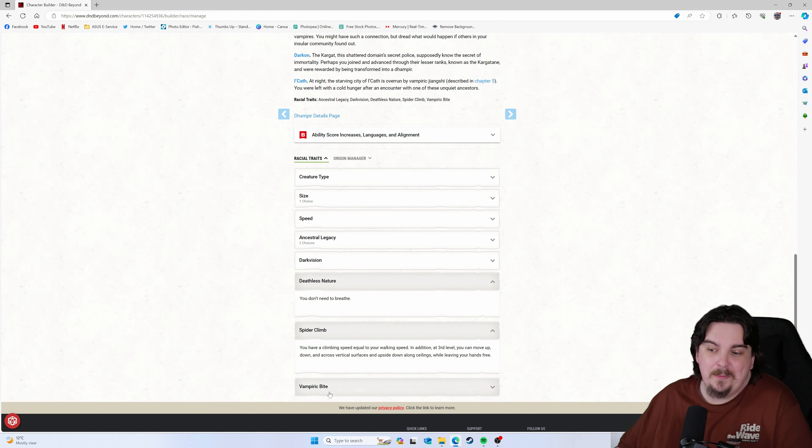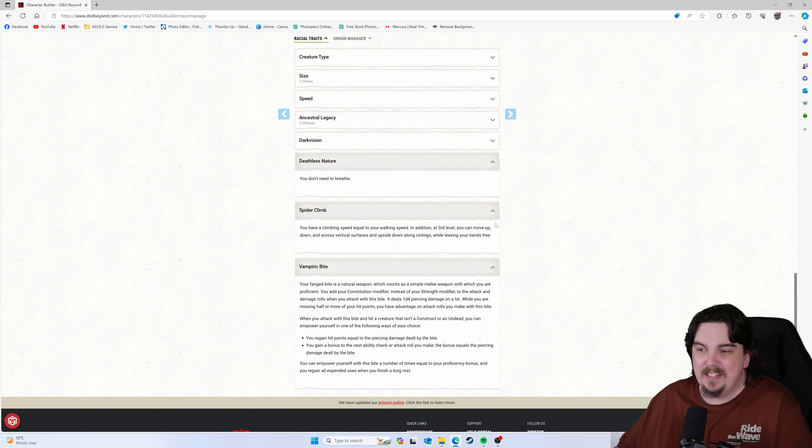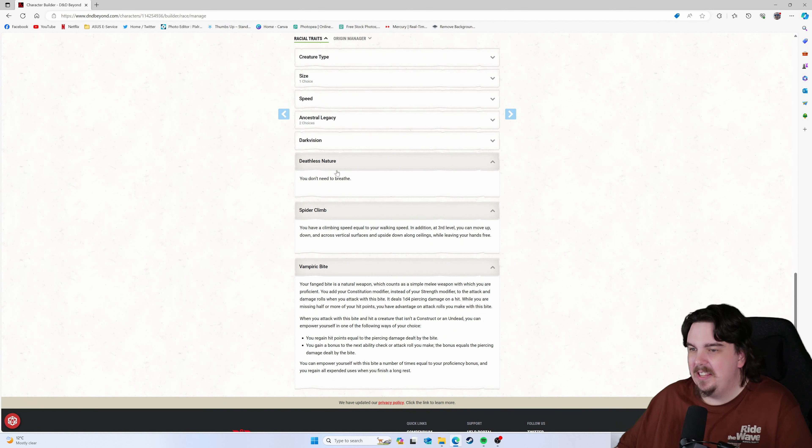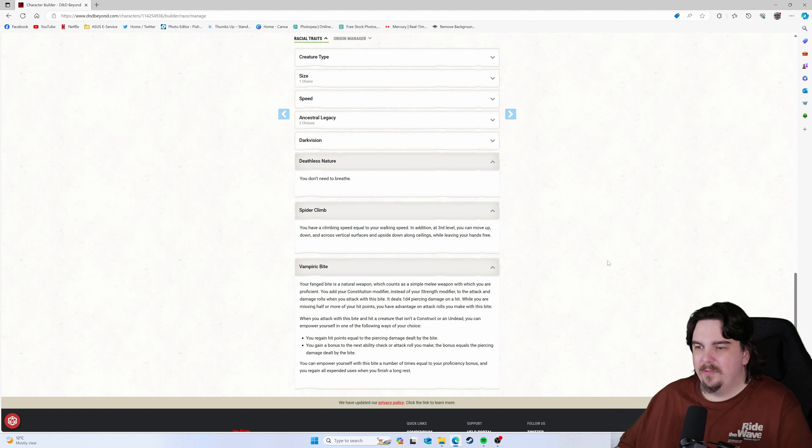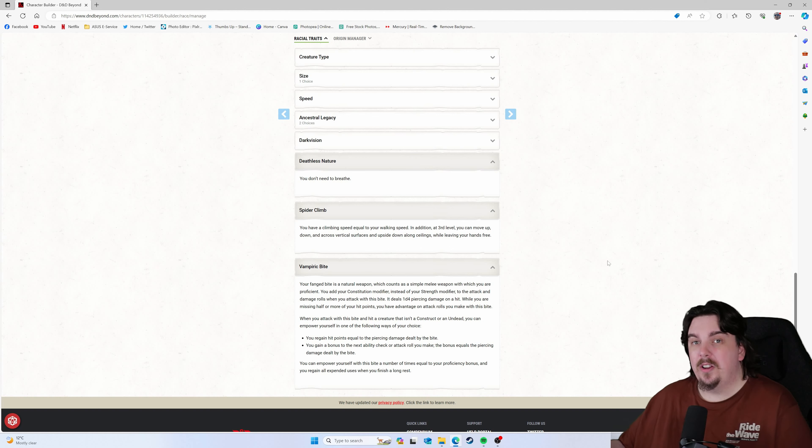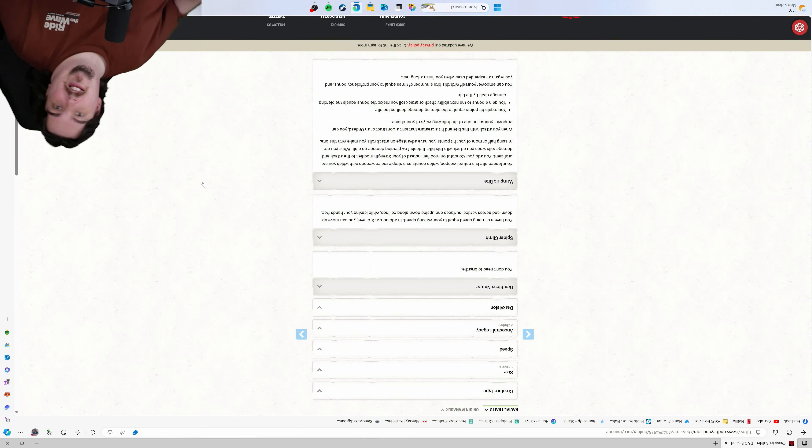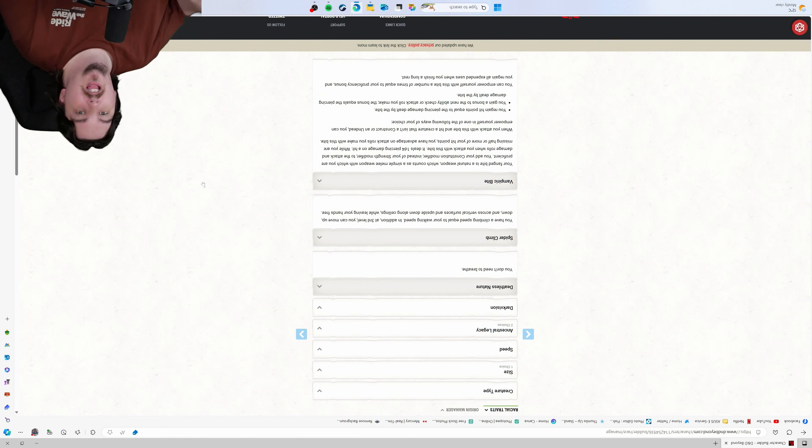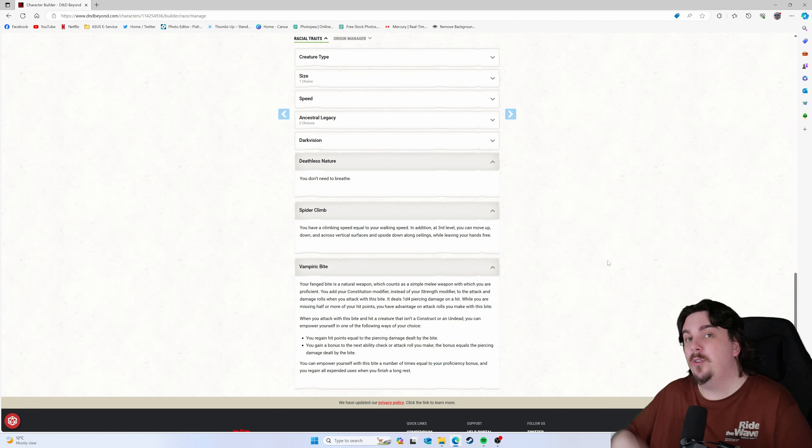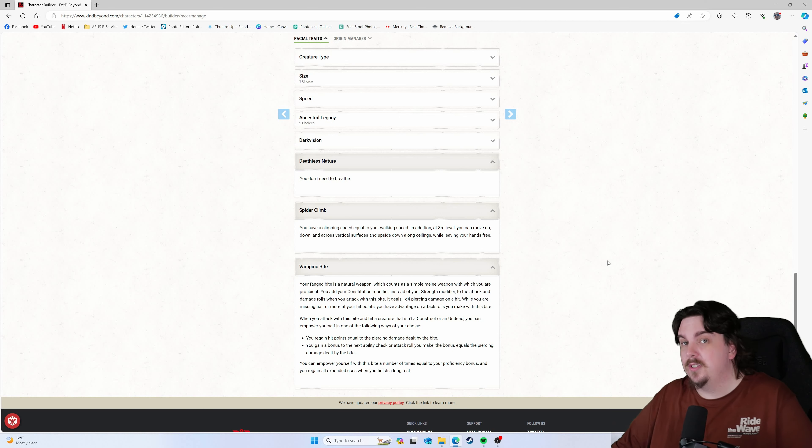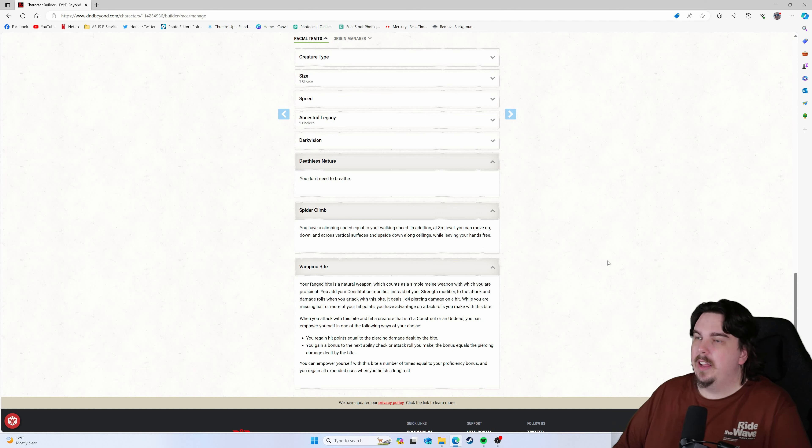The cool things about Dhampirs in D&D: these three things. Right, don't need to breathe, spider climb, wall walking, ceiling standing. A lot of debate online actually about how that works with vampires walking up and standing on ceilings, whether or not they create their own center of gravity.